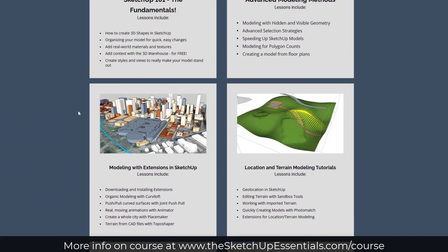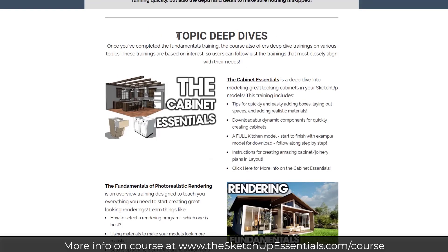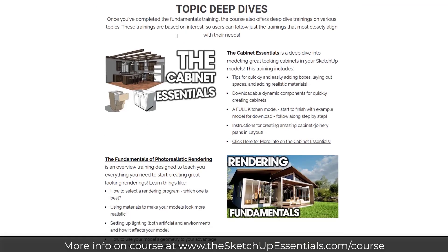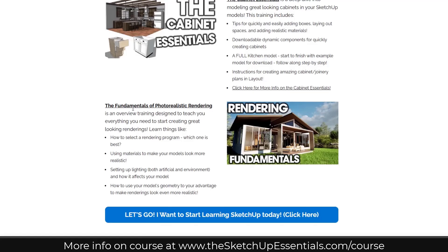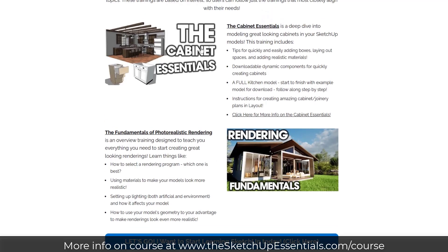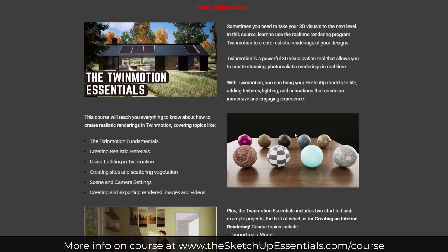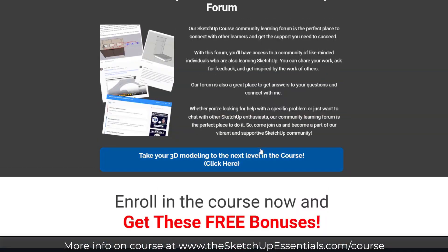I've started adding deep dives to the course as well — areas where you can go in depth on different topics. I've got one about the fundamentals of photorealistic rendering, which teaches you how to pick a rendering program, how to get started with rendering, everything you need to know. If you don't want to learn rendering, you don't need it — you can just go through the fundamentals. But if you do, we've got access to the rendering fundamentals and also the complete Twinmotion Essentials course for more rendering training.